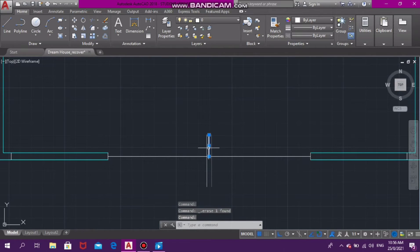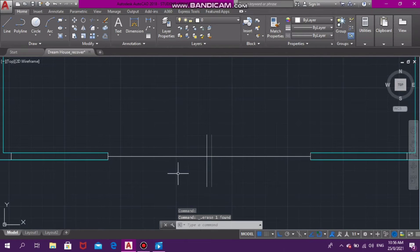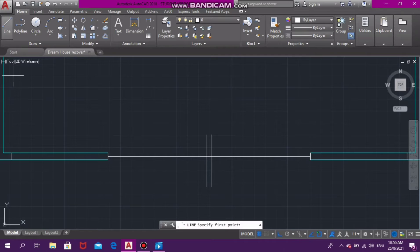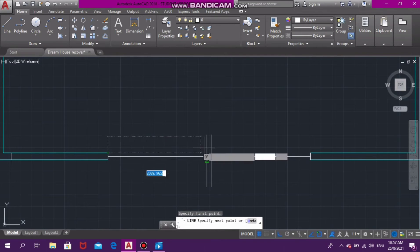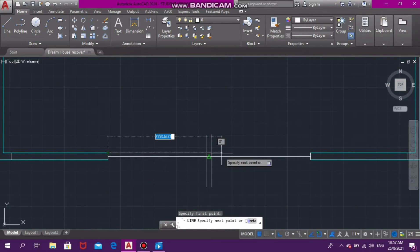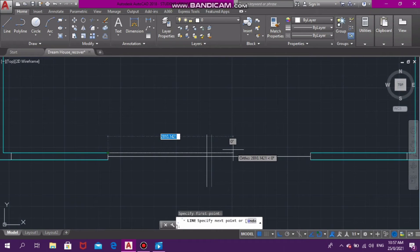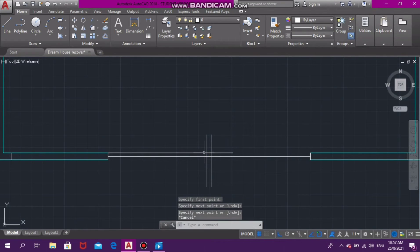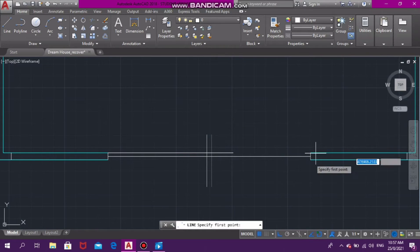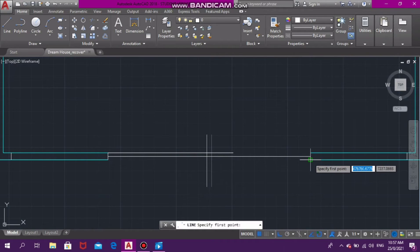Now we're going to select our line command, and starting from the top, we're going to go across a little bit, across the center lines that we drew. We're going to repeat this at the bottom and also go across the center lines that we drew.